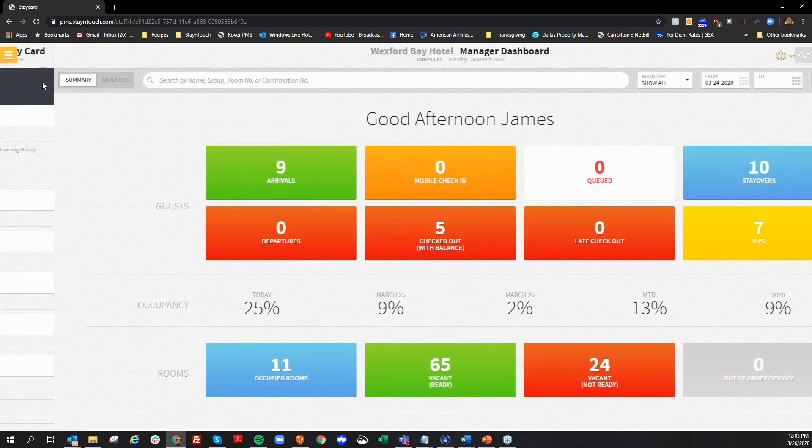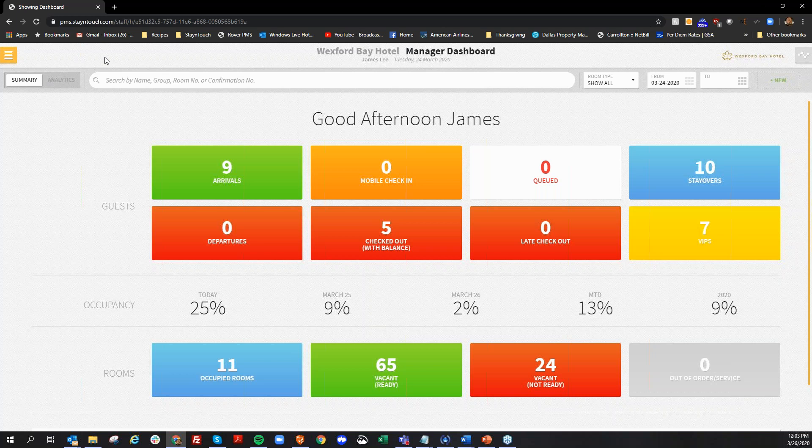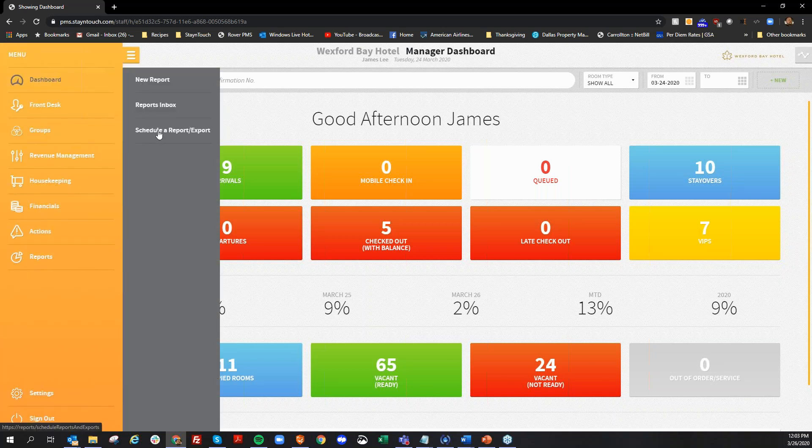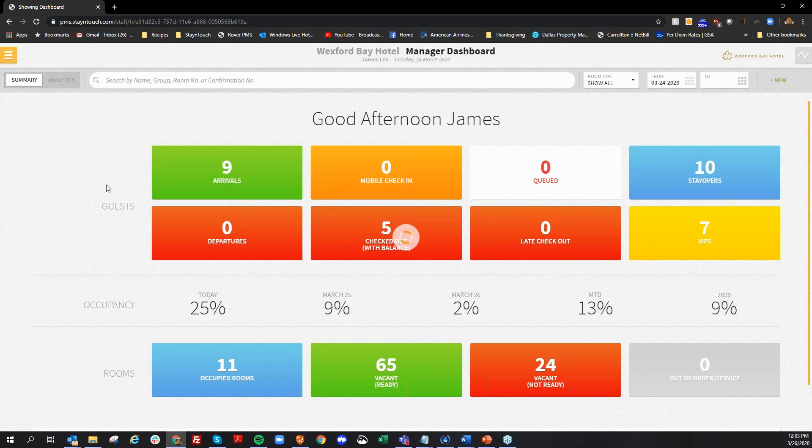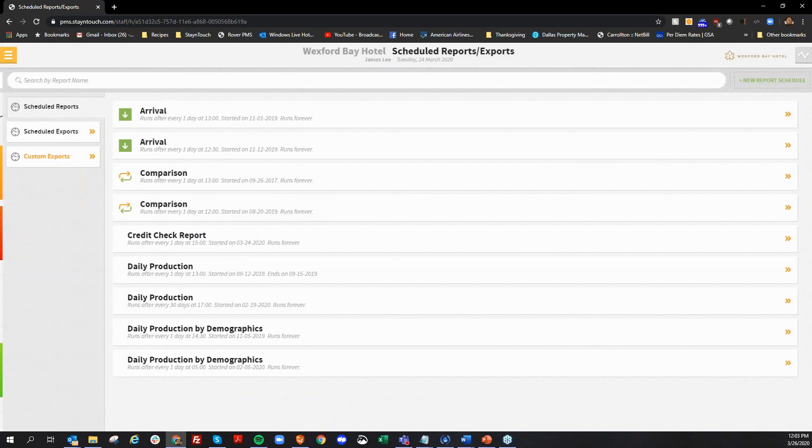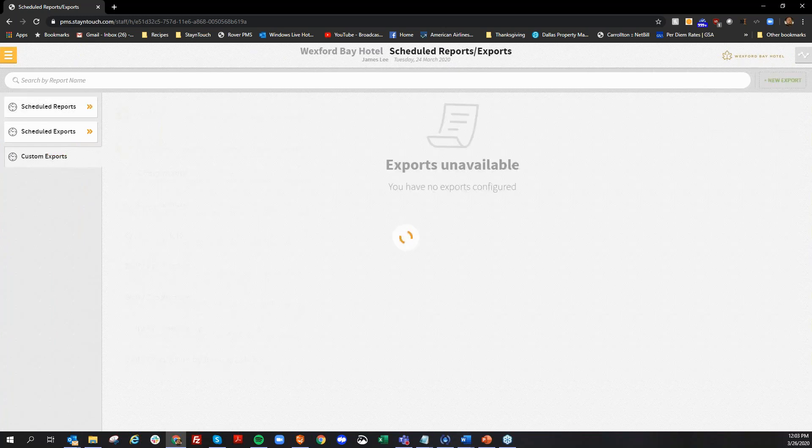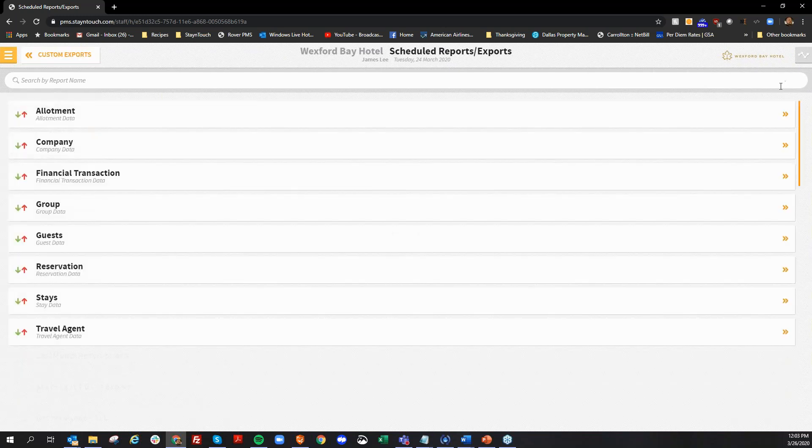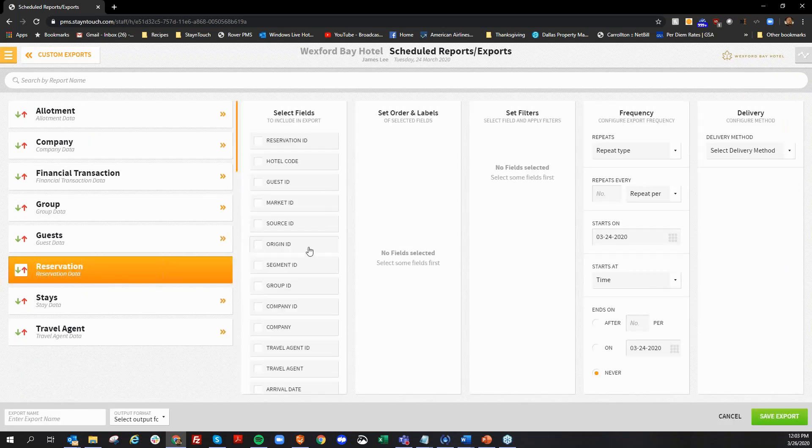The next feature that we're going to discuss is an addition that we added to our custom exports. So if I click on the main menu here and go to reports and schedule a report export, we have the option here to create a custom export. And I say new export over here on the right.